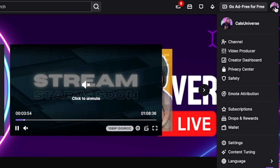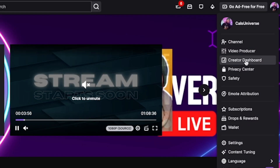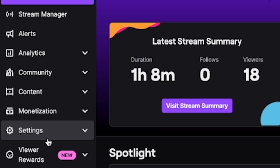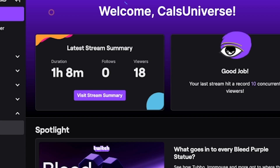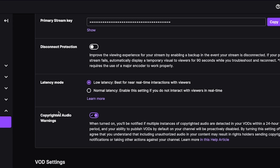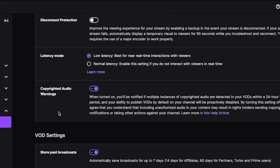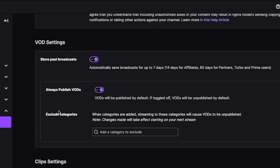To get this started, you first need to head to your Twitch creator dashboard by clicking on your image in the top right corner. Then click on settings and then stream and you'll be taken to this page. From here you can scroll down and you'll see VOD settings.